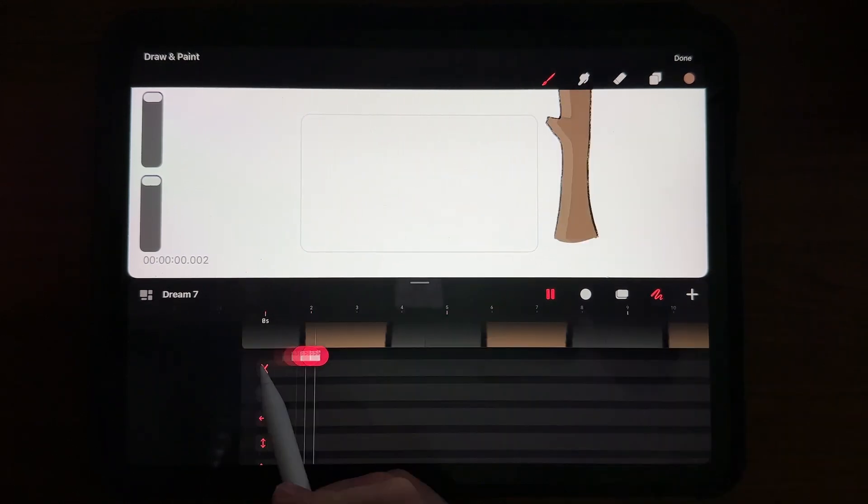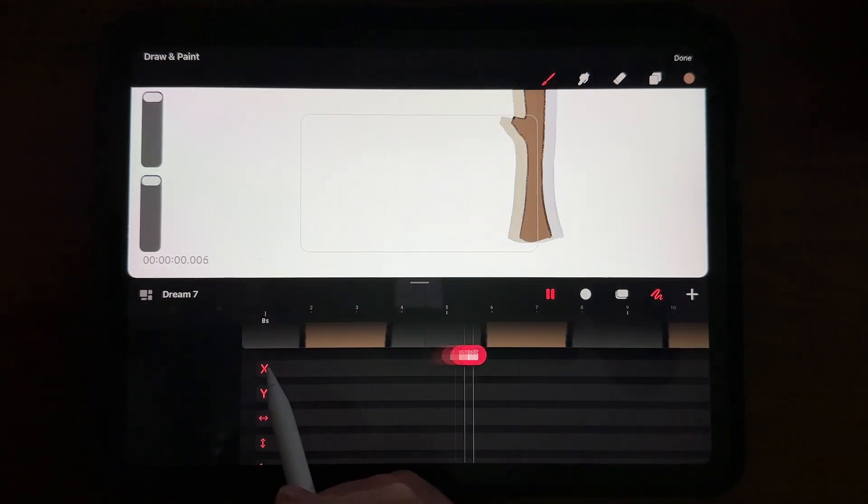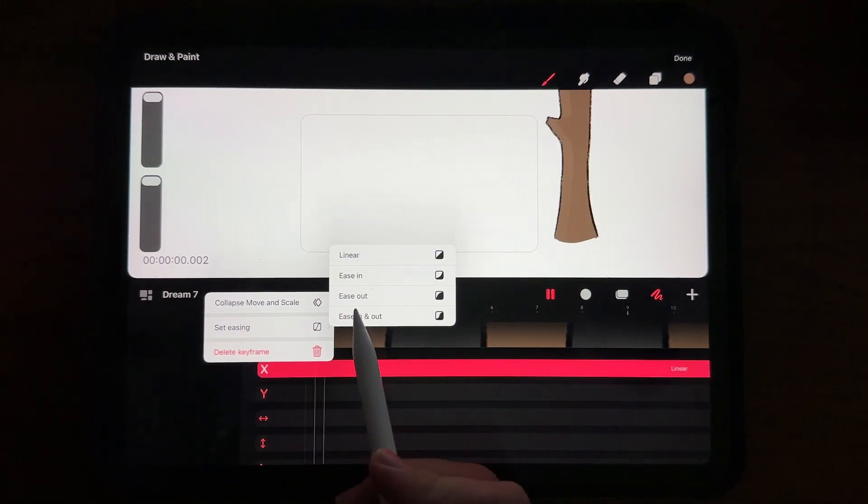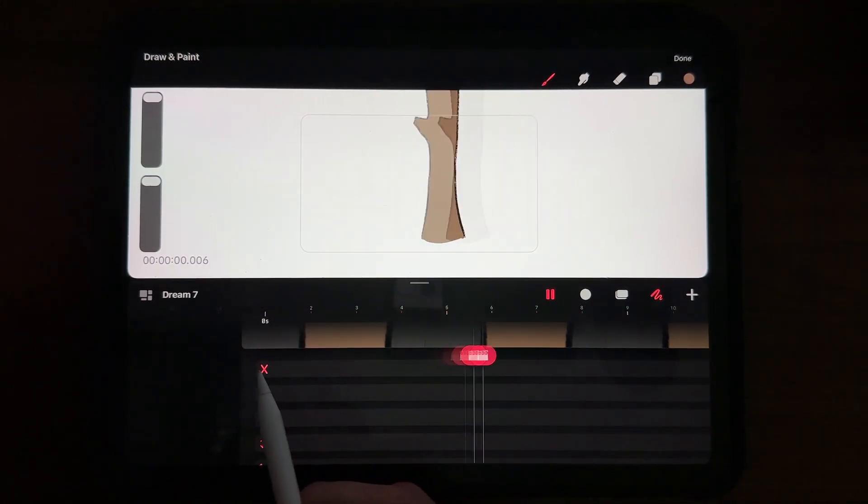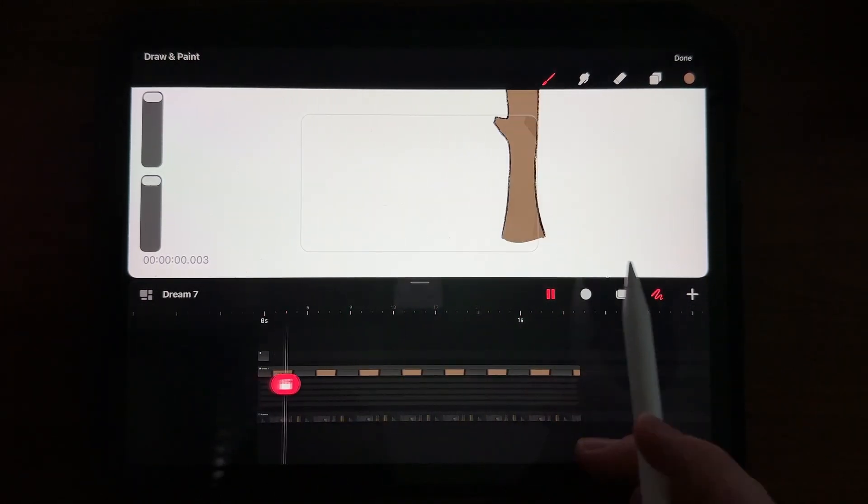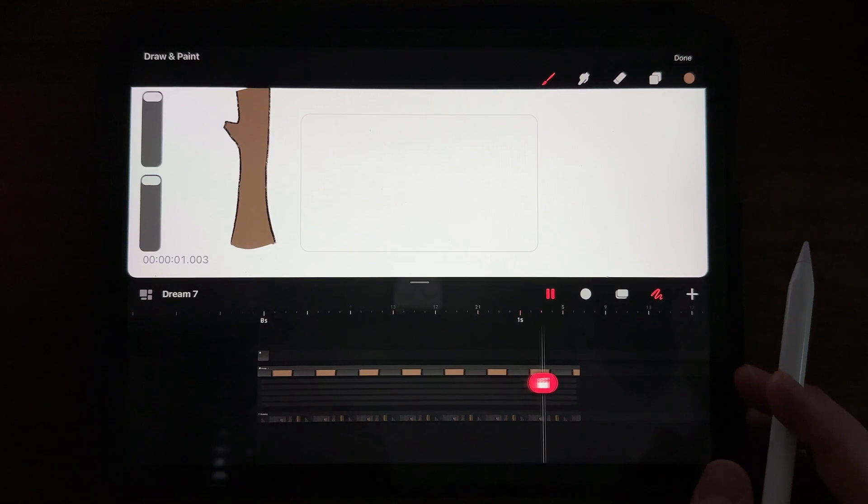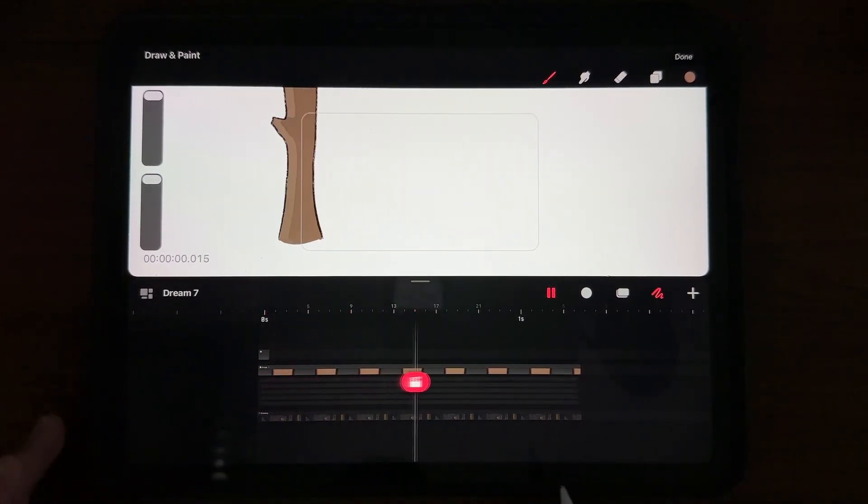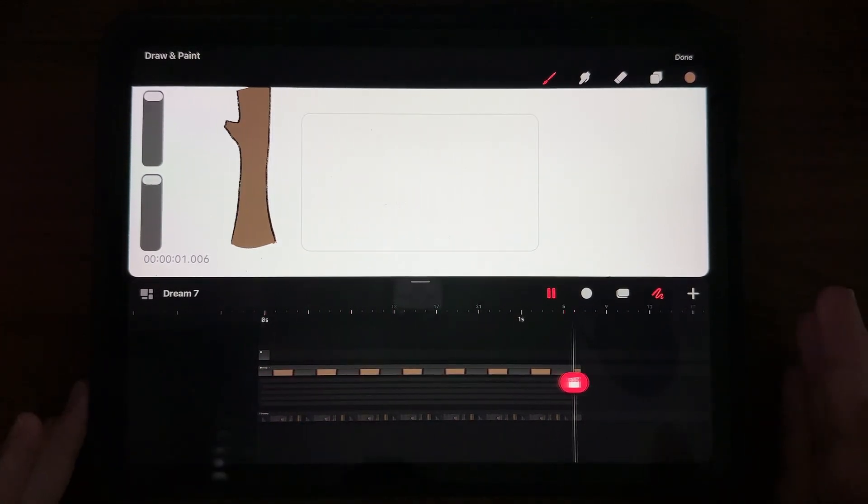Evenly spaced. You can change this again by doing the same thing, ease in, ease out, right? So if you're easing out, it starts as linear and then eases out and back and forth. I thought that was a pretty cool move.